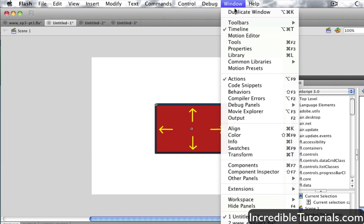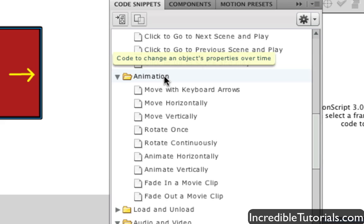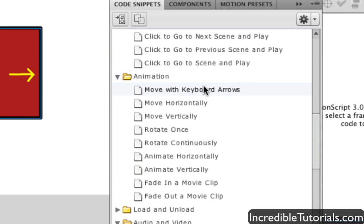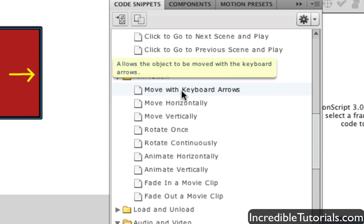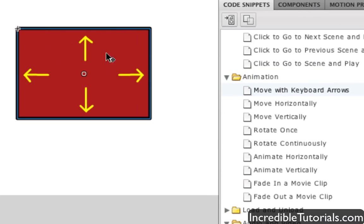Once you have a movie clip in place on the stage, we're going to go up to Window, Code Snippets, and now we're going to go to the Animation section right here. I'm going to double click on the Move with Keyboard Arrows option while making sure my movie clip is still highlighted.